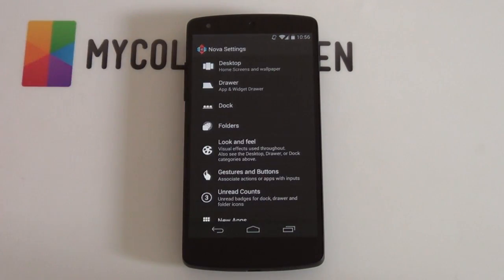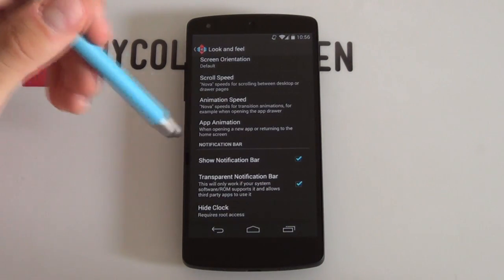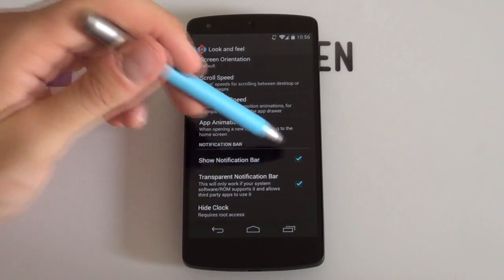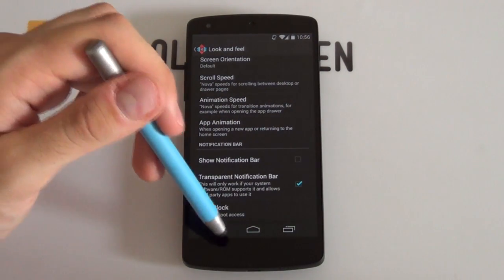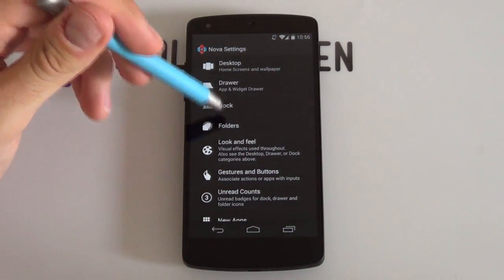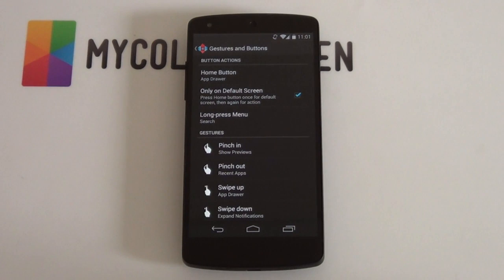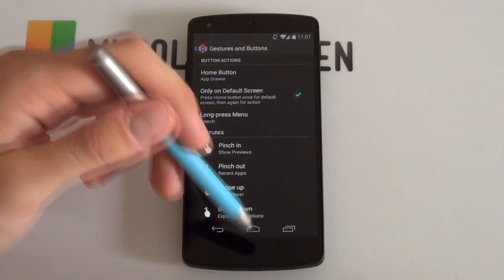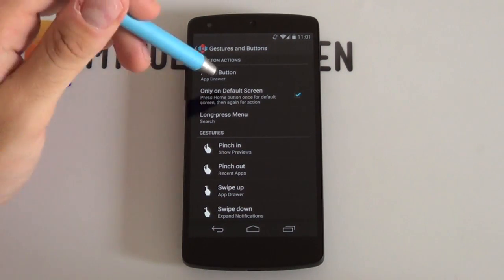Going back into our dock settings — you definitely want to have that dock disabled. If we jump into our look and feel and scroll down, you want to have that notification bar disabled. You don't need that notification bar because we've got our own notifications on the home screen itself. Next up, jump into your gestures and buttons — because there is no physical app drawer icon or button, I'd like to set my home button to make it open up your app drawer.